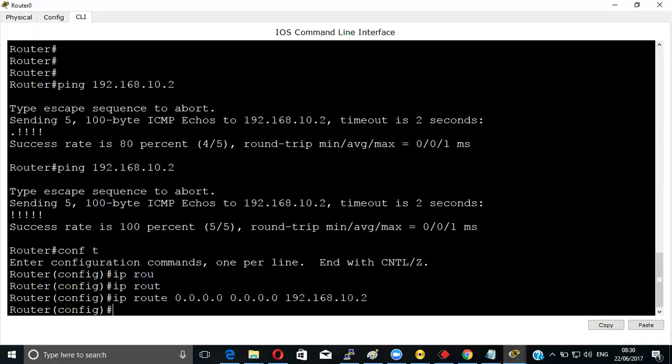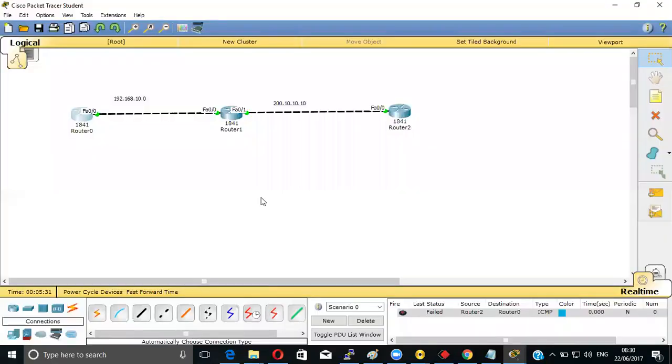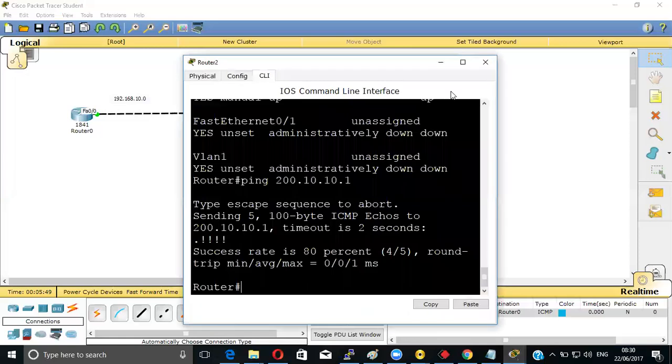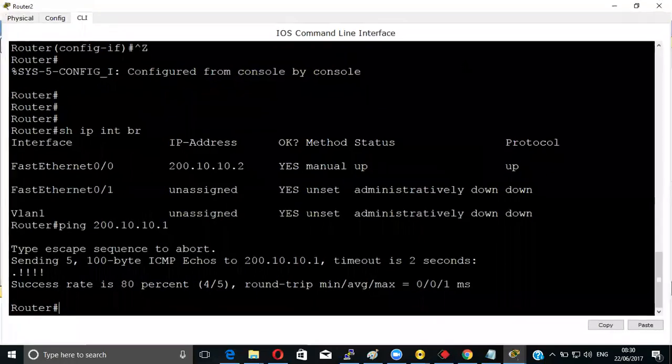That exit interface is from where your traffic will be going out. We are going to the destination - we are supposed to reach there. We don't know what is the IP and all those things, but if we know this exit interface, we can discover that part.